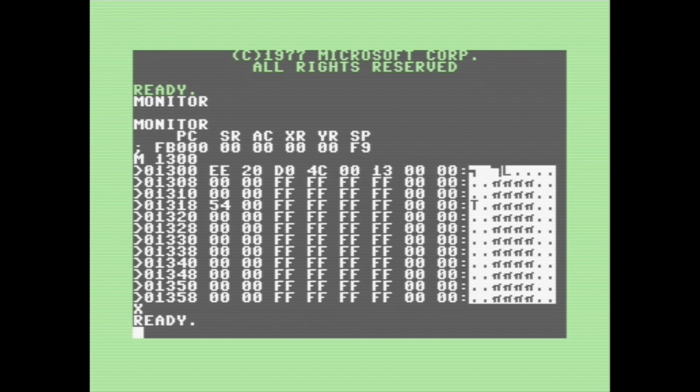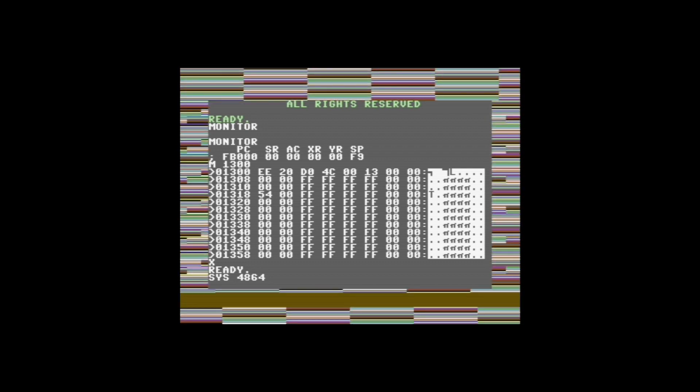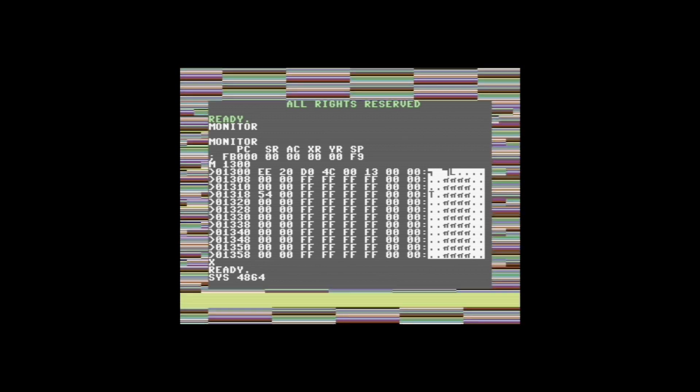Now let's exit out of the monitor by typing X, and then we can type SYS 4864, which is hex for 1300. There you go, this is a simple little program that just increments the border color register very fast. I shrunk it down a little bit in post because it's just a little hard on the eyes.